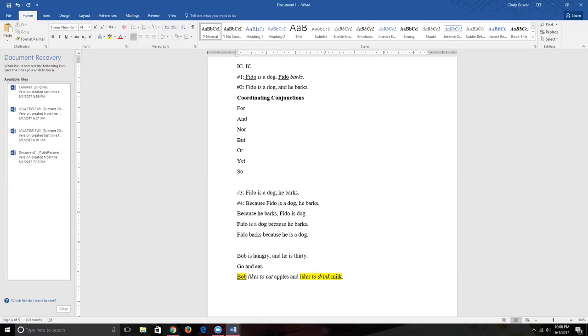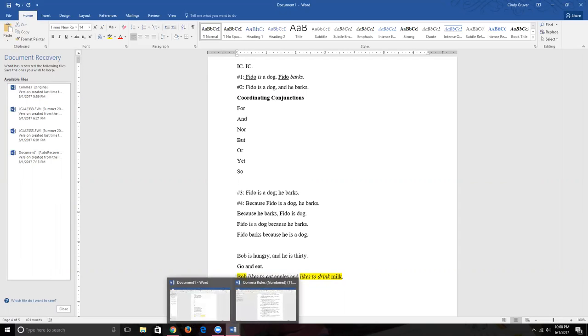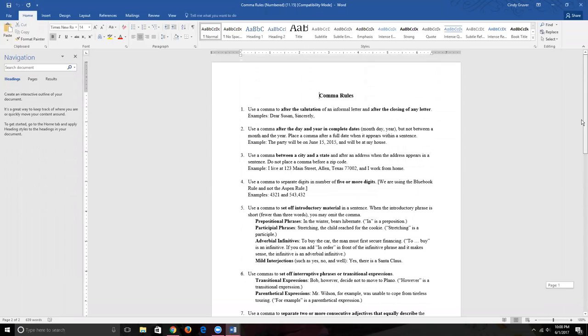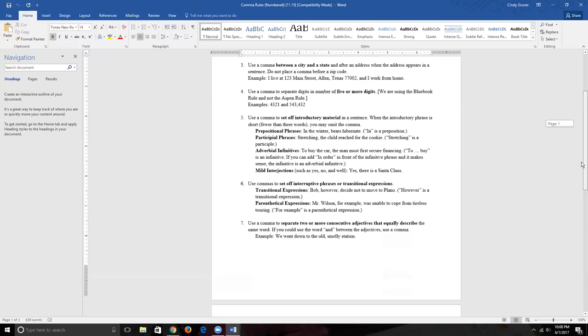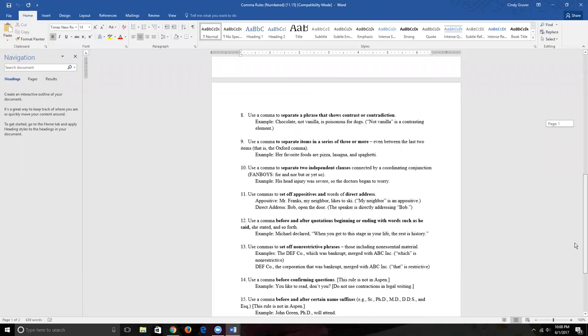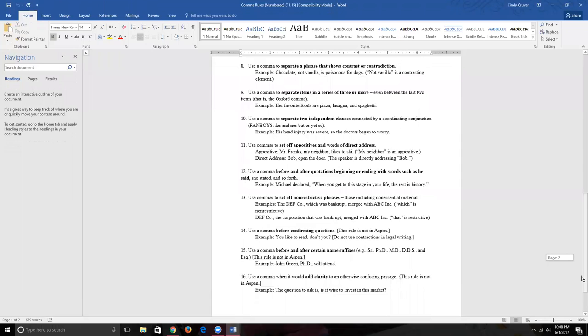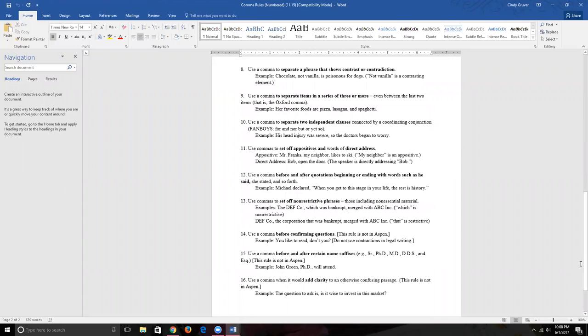I want to show you the common rules — my distillation of the comma rules — numbered just like Aspen has them, posted on Canvas. This might make a good cheat sheet; print it out, laminate it, and flip back and forth. I've added three extra rules because Aspen doesn't cover everything. The first additional rule is: use a comma before confirming questions.